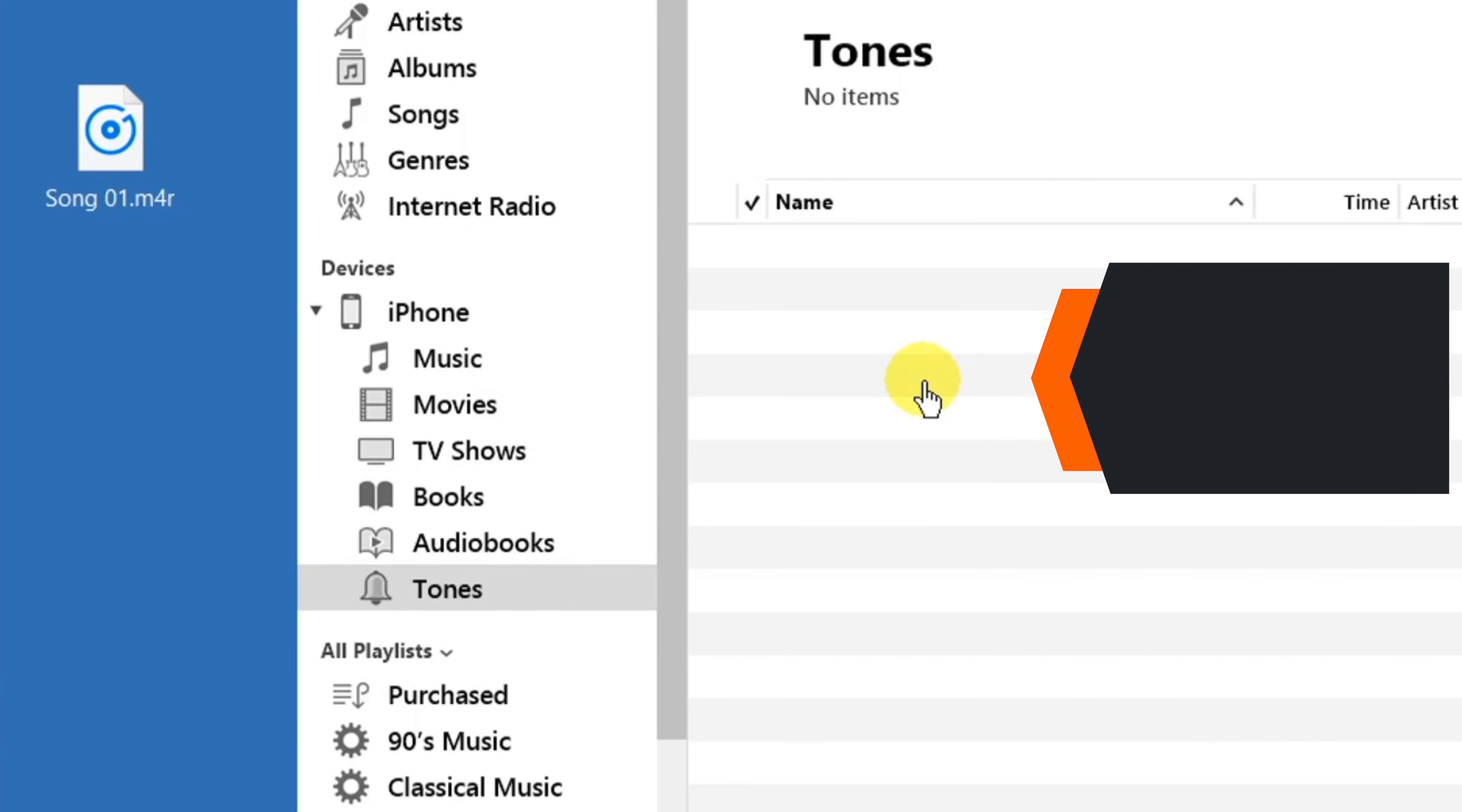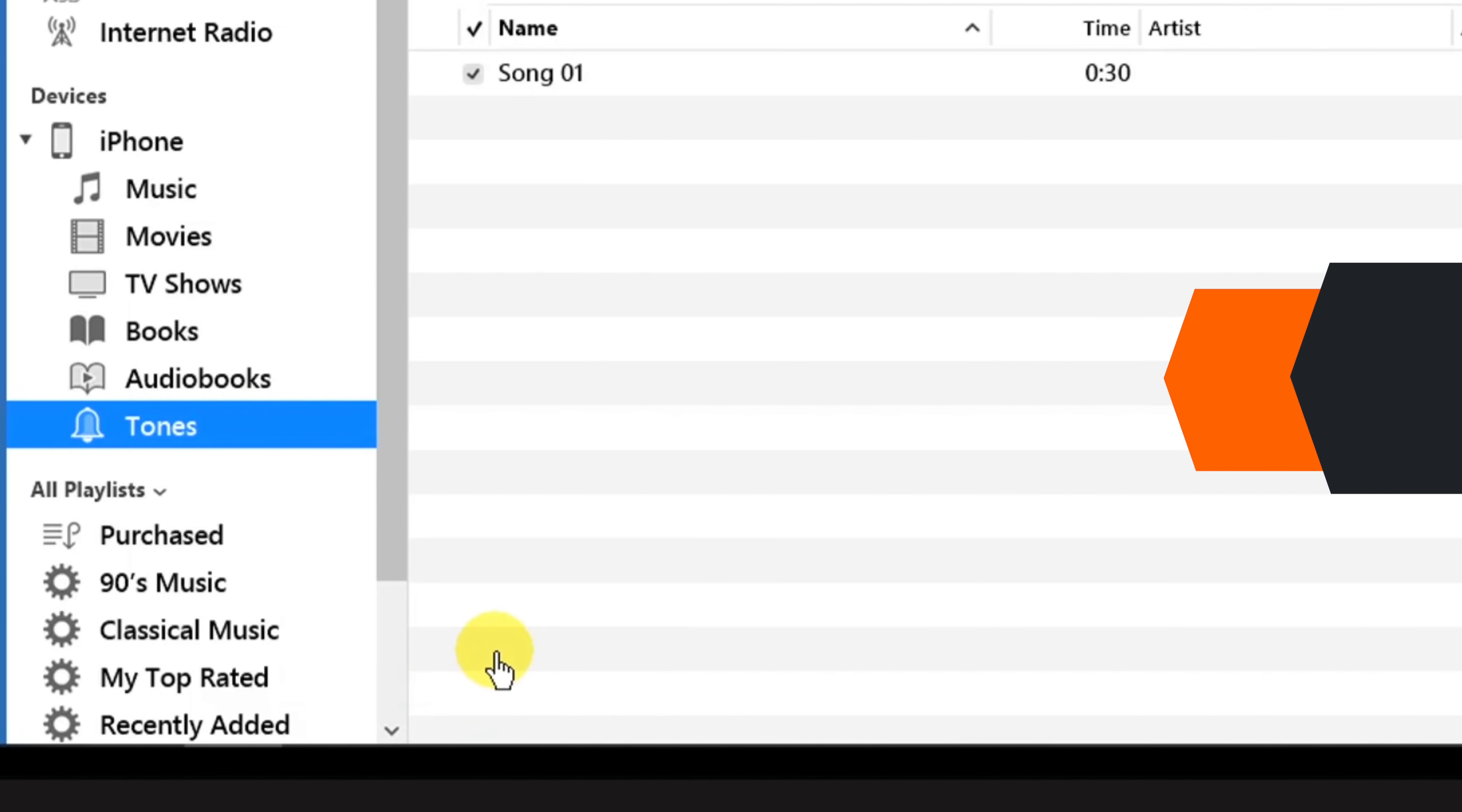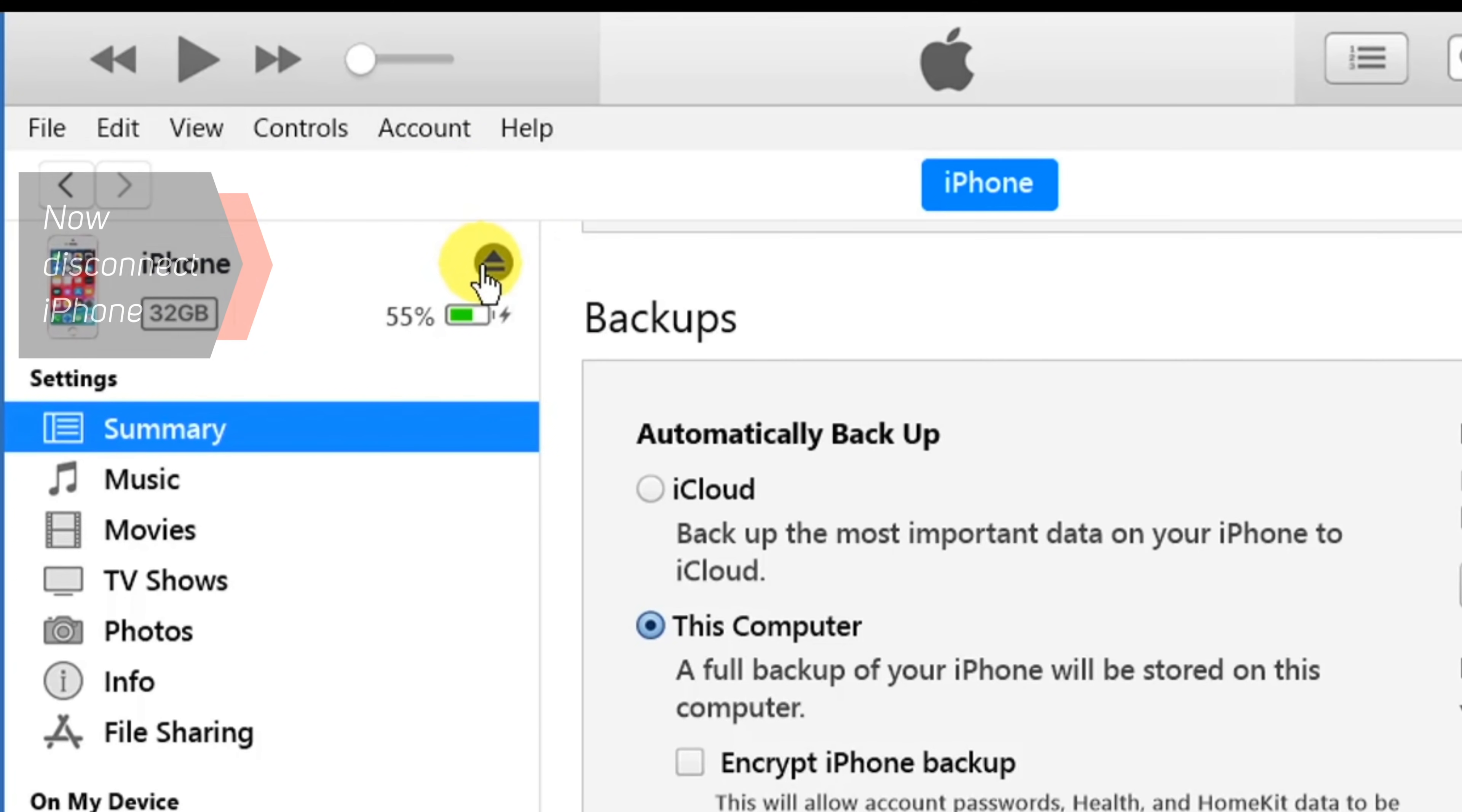If dragging doesn't work for you, you can also copy and paste the ringtone file onto the Tones section. And here is the ringtone file. So now let's disconnect the iPhone from iTunes and check the ringtone on iPhone.